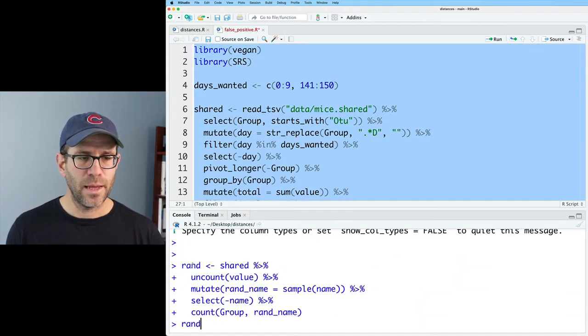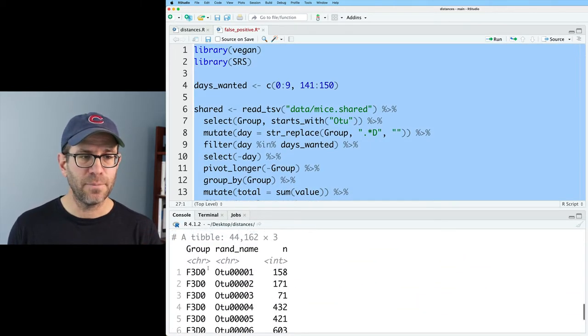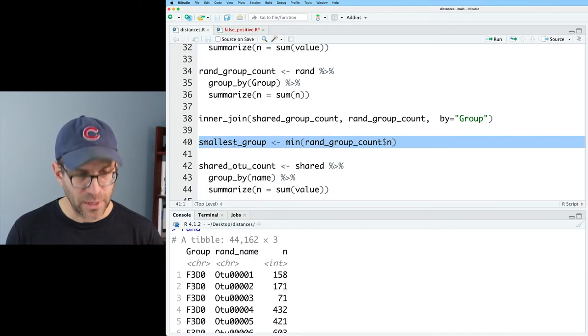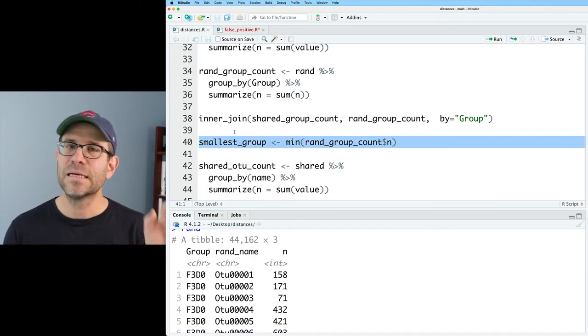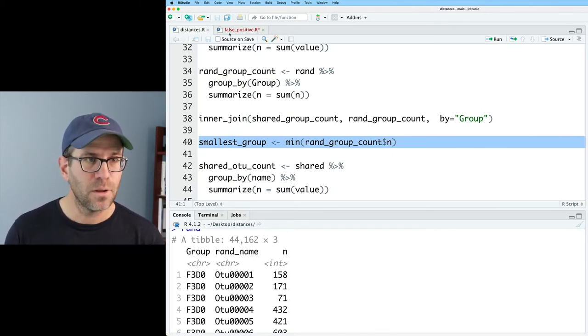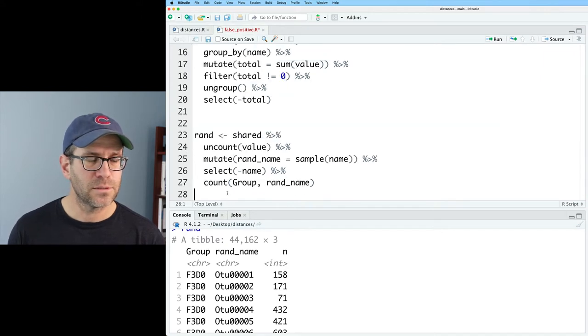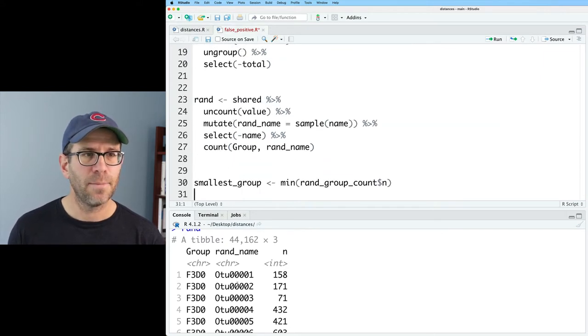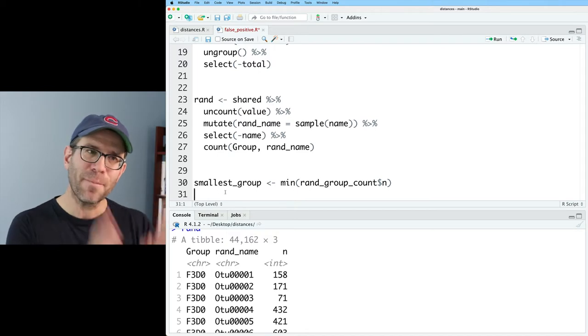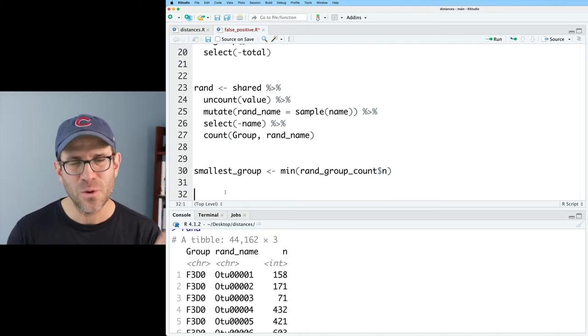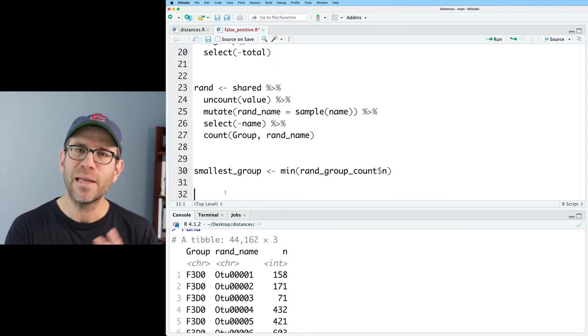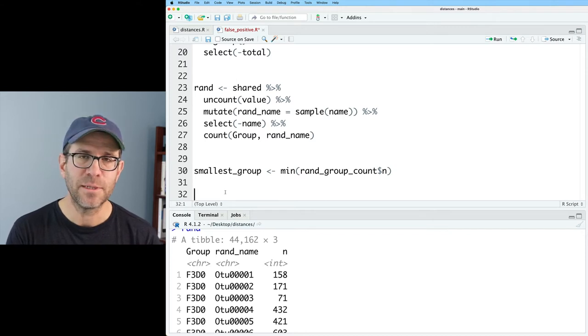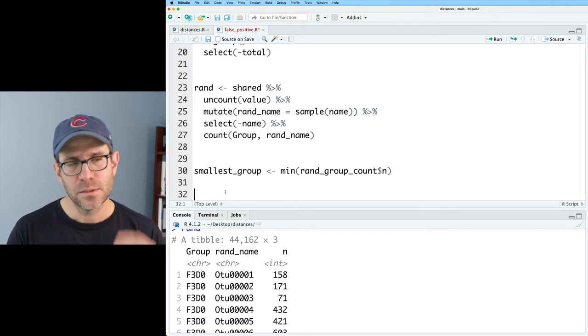And so if I run all this, I then get rand to be a tidy data frame. This smallest group I think is important because this will indicate the size of the smallest sample. So I'll bring that over here into my false_positive.r script. So instead of going back through distances.r, I'm going to do it with you here live, generating the four different types of distance matrices, and then we'll feed that into Adonis.